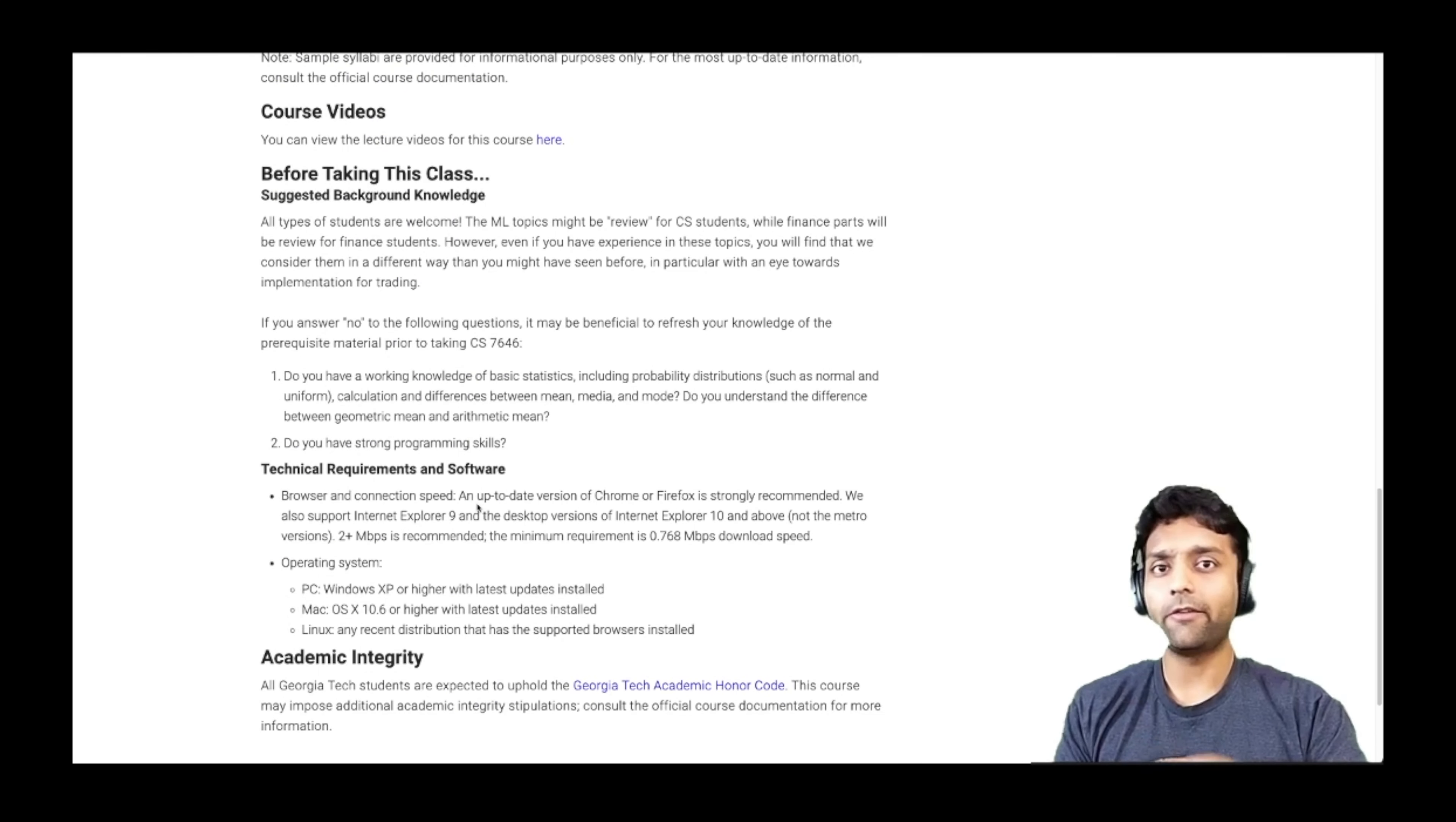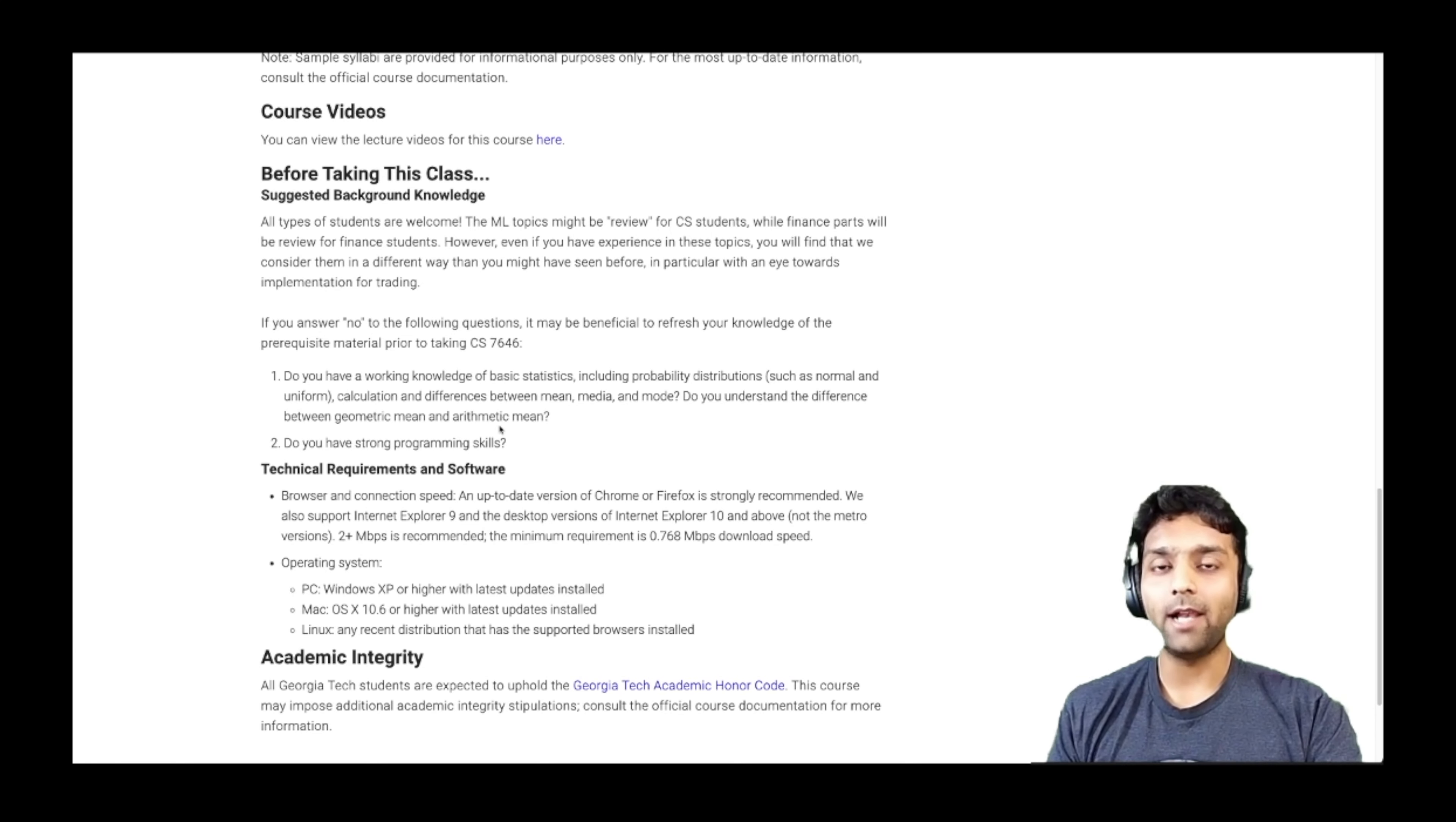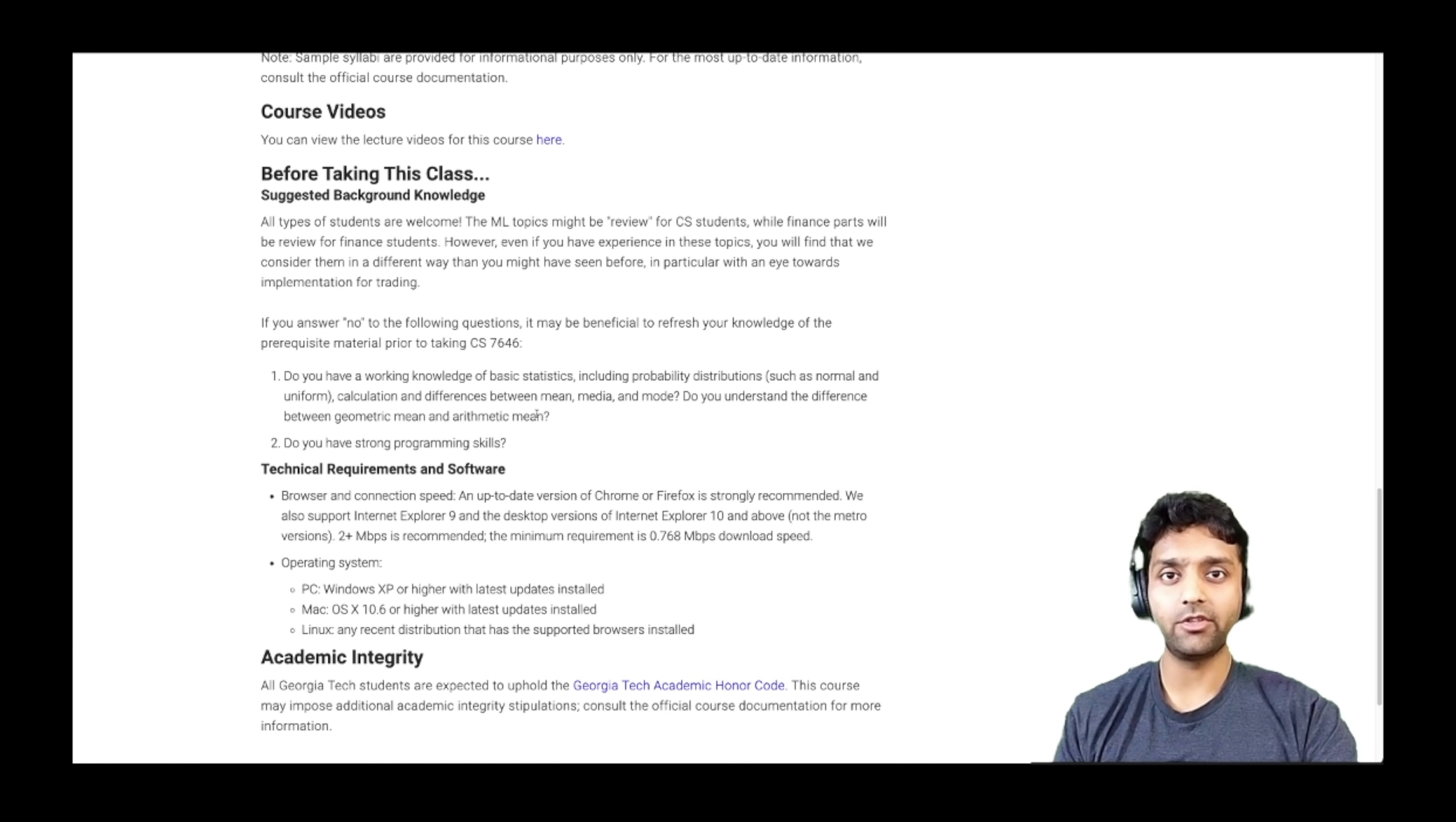Most of the courses that are listed here have these details available when you go to the course page. Also, every course pretty much has this before taking this class section to check if you have the background and prerequisites which will help you be successful in the course. I understand that the goal of OMSCS program is to help you be as successful as possible in this program and not withdraw from the program by just getting scared. So they just make sure that you understand what the courses really require and make your decisions based on your assessment.